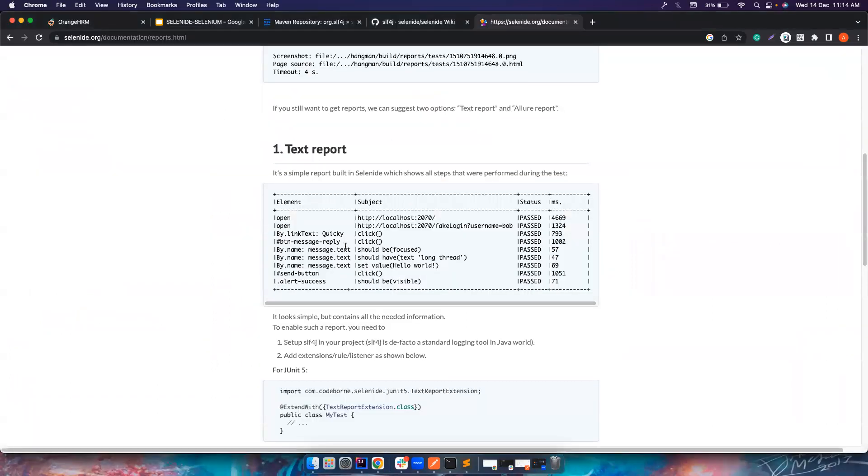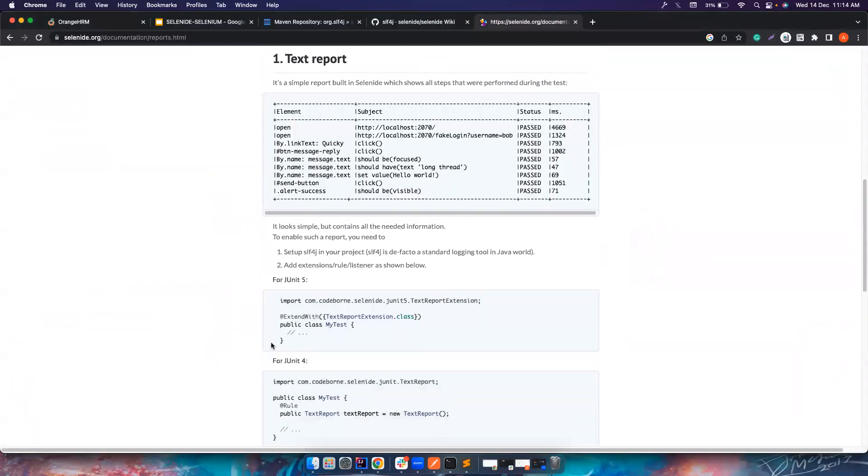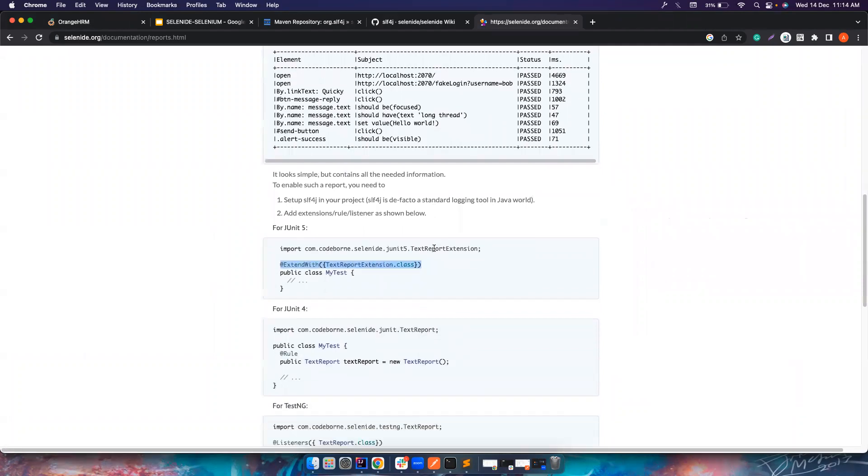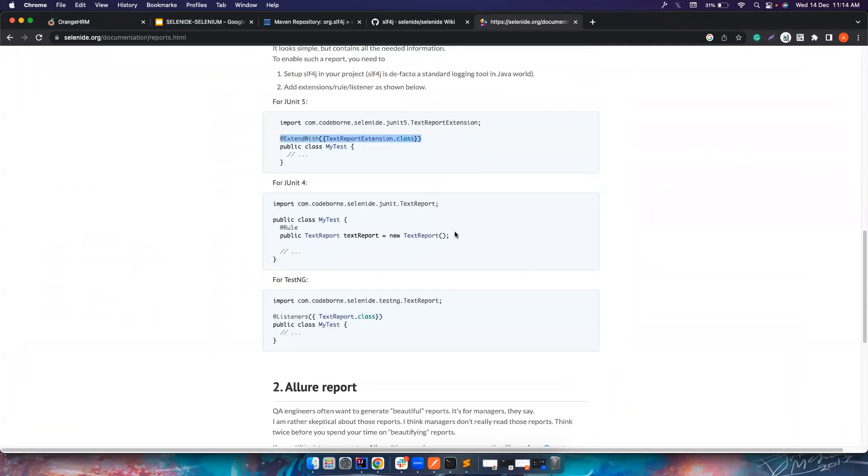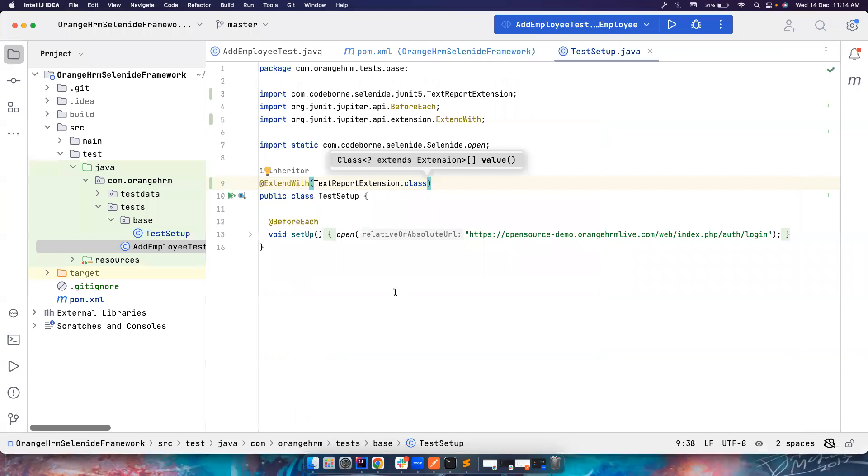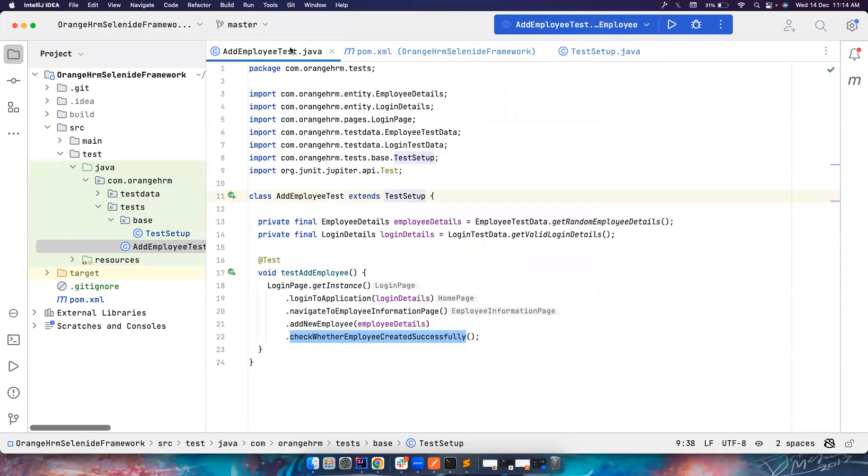So even if you see their documentation, if you use JUnit5, just add this annotation. If you are using JUnit4, which you shouldn't be, start using JUnit5. For TestNG, obviously, you can add listeners. Once you do that, let's try to run it and see what's happening.